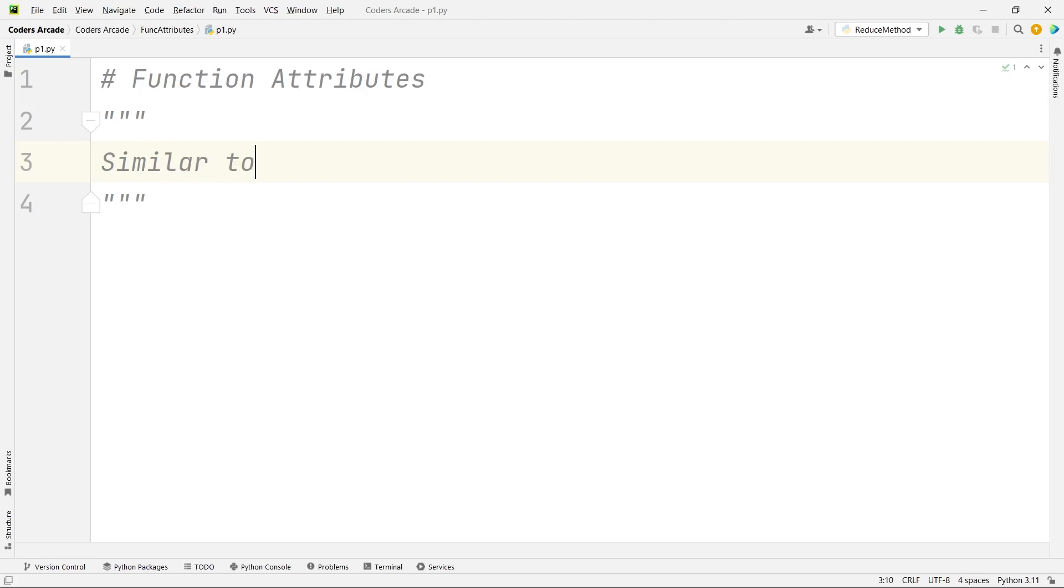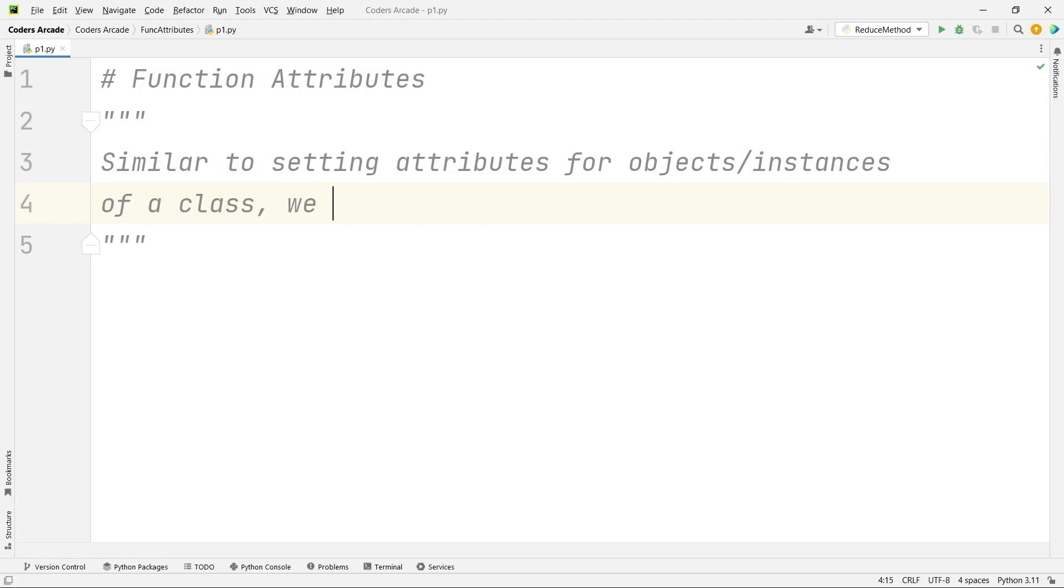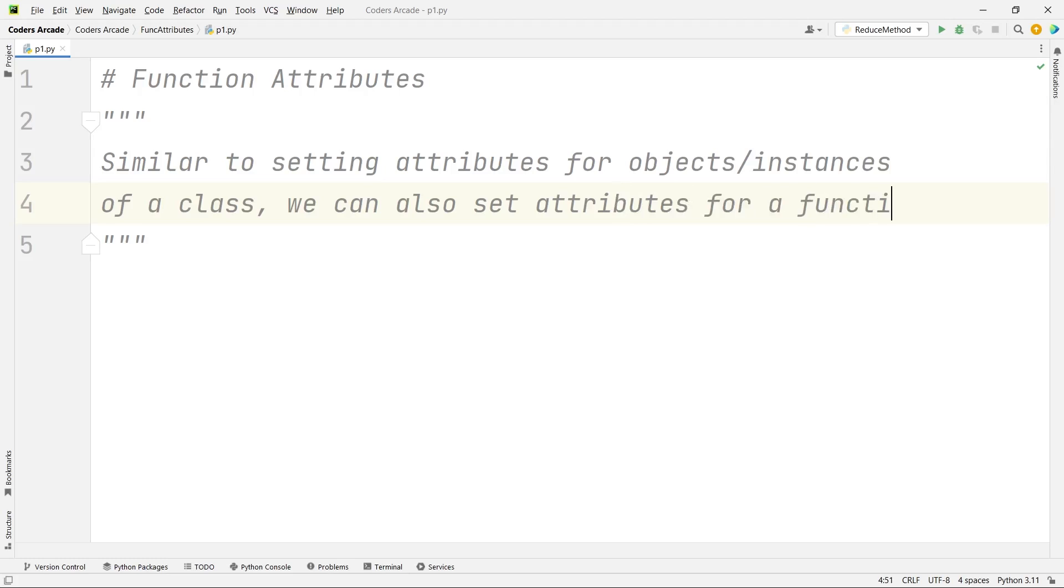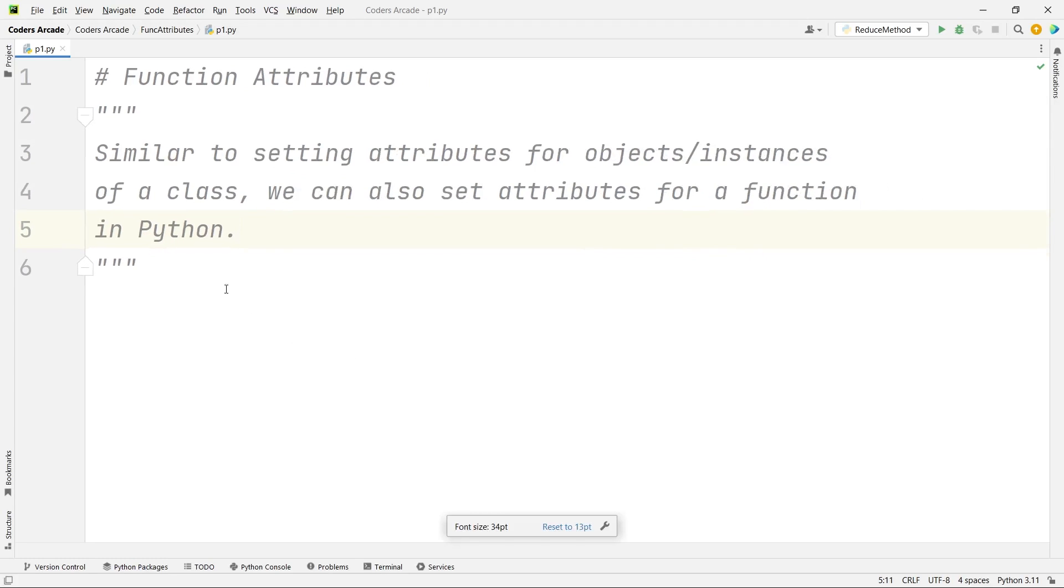Similar to setting attributes for objects instances of a class, we can also set attributes for a function in Python. That is what we will be looking at today, how to set attributes to functions in Python.